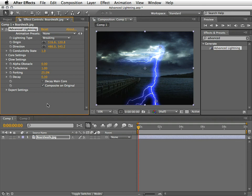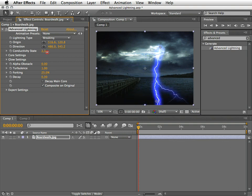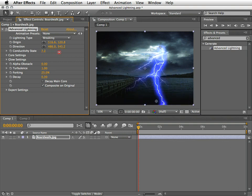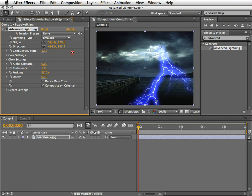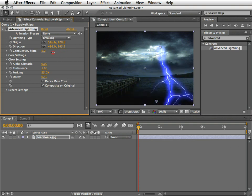Next, we have the conductivity state. This will change the path of the lightning and it's very easy to animate this value for a quick and fun animation.